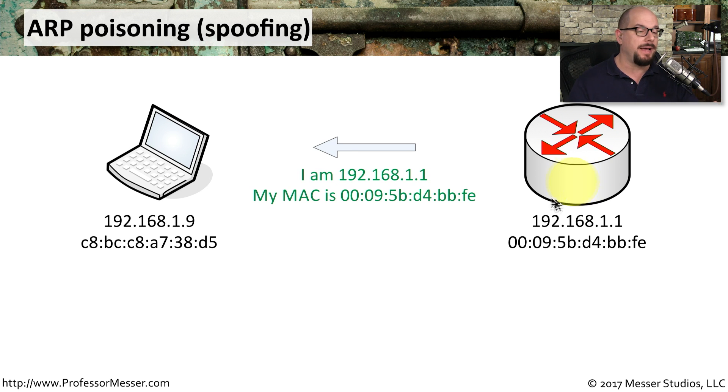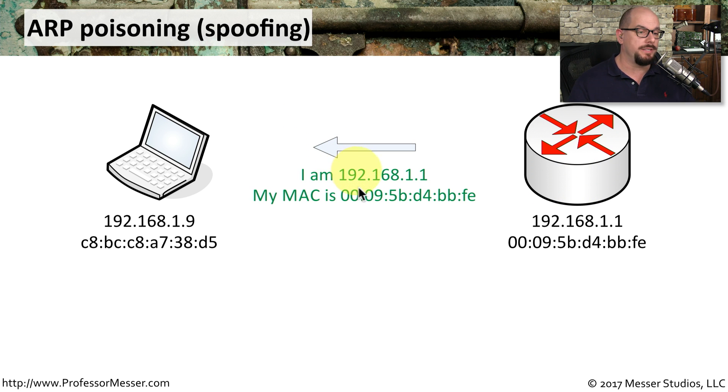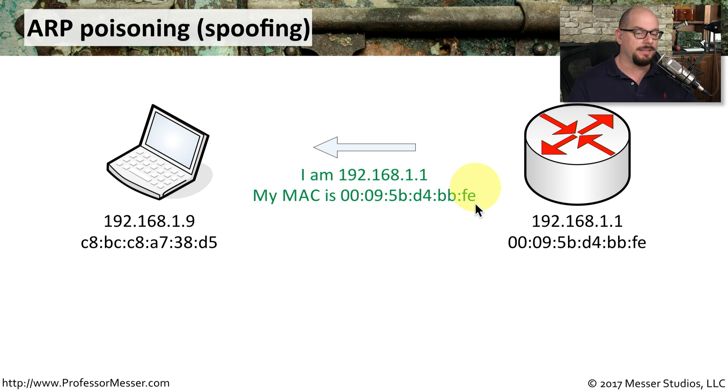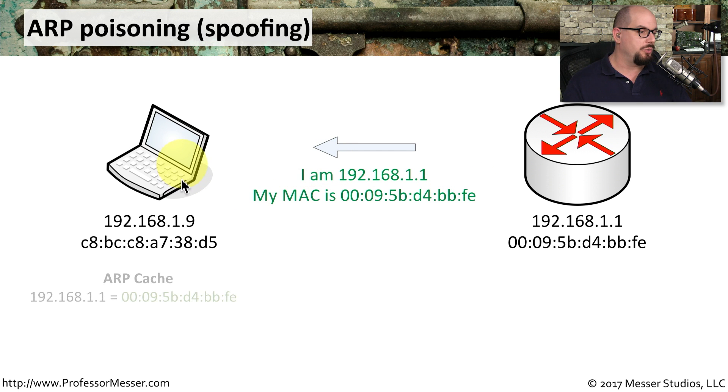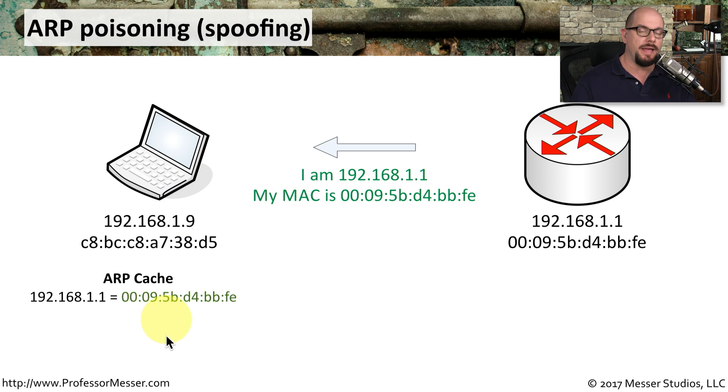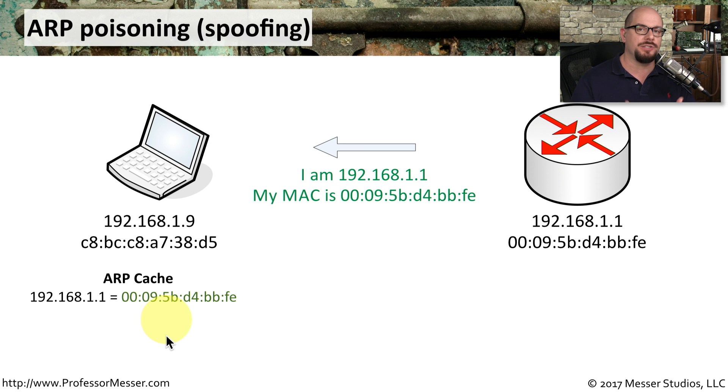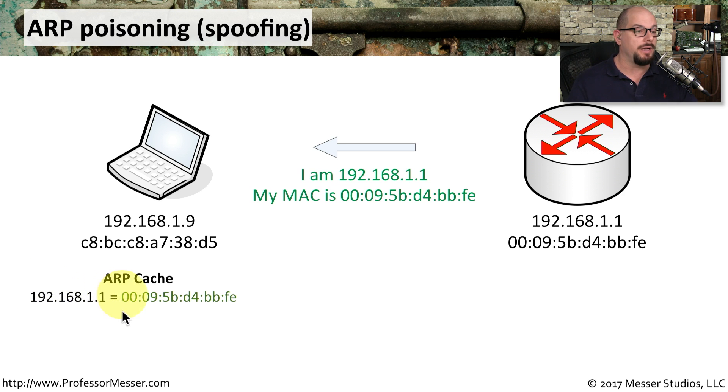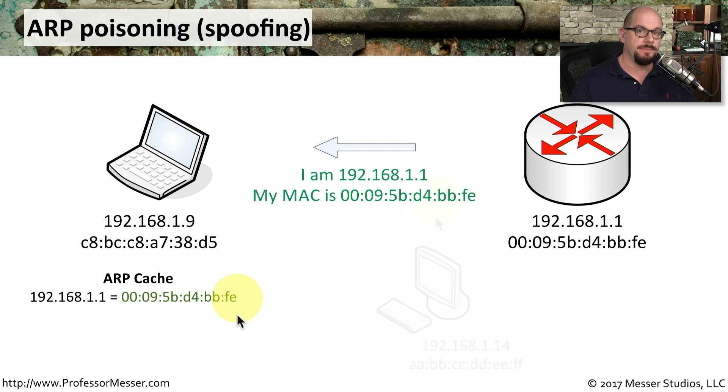And it will respond back saying, I'm 192.168.1.1. And here is my MAC address, 00095-BRAVO-DELTA-4-BRAVO-BRAVO-FOX-ECHO. And when that information gets to the workstation, it will store that information so that it doesn't have to constantly ask over and over for that MAC address. It stores it and makes a note that if I need to get to 192.168.1.1, I'll use this MAC address to communicate.